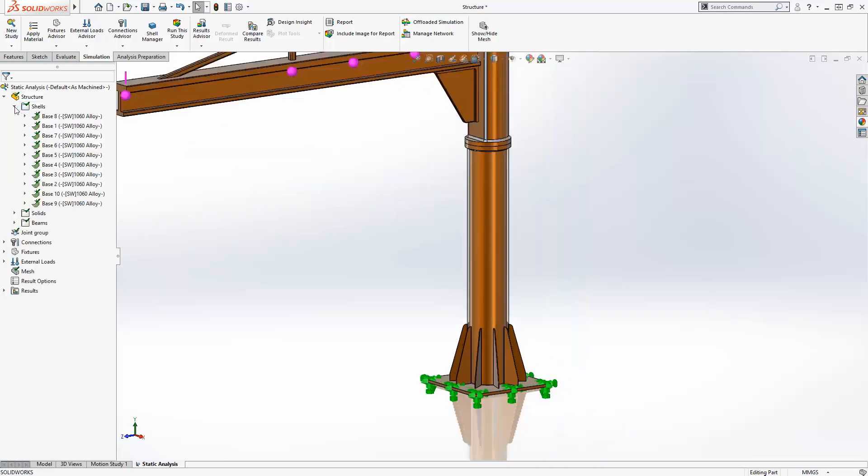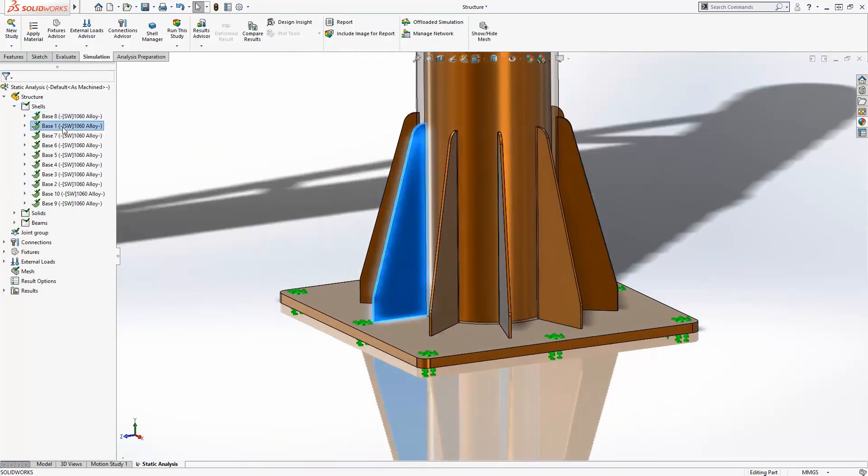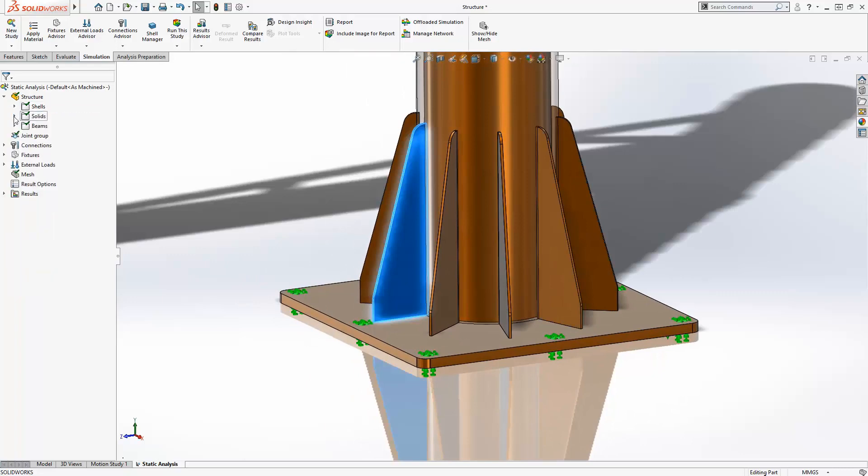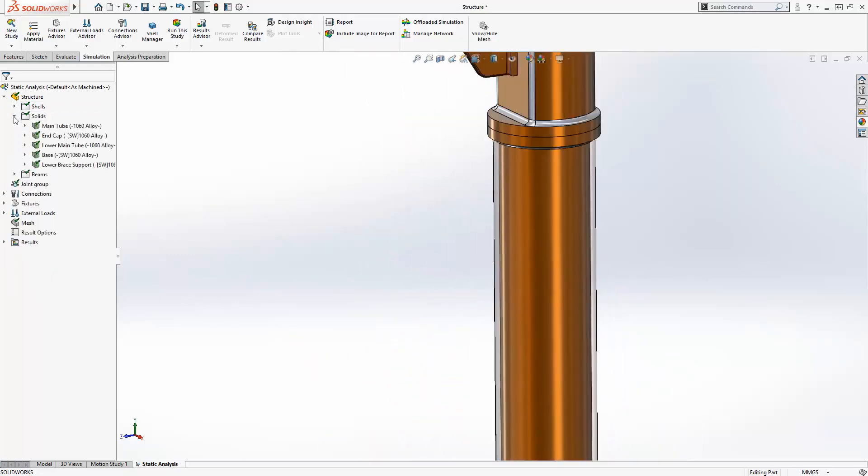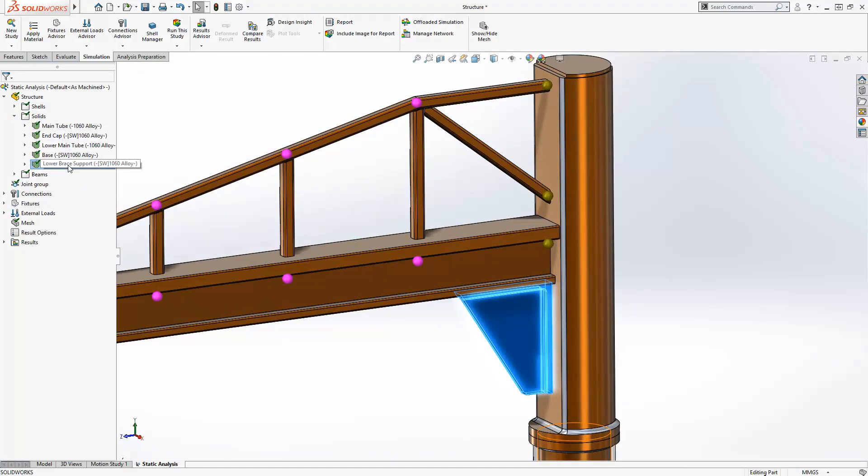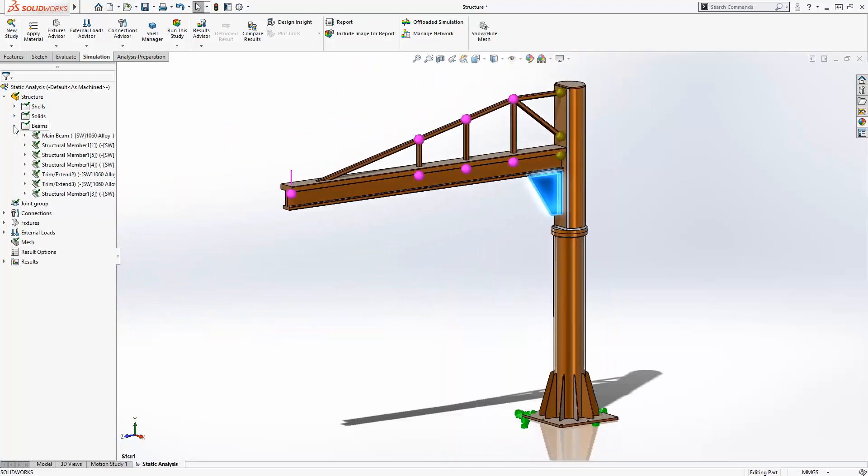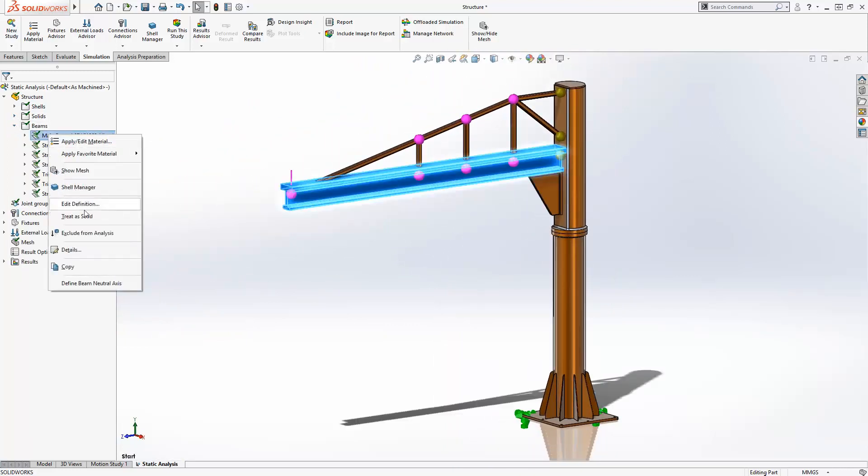For example, sheet metal parts like these stiffeners are meshed with shell elements. Cast or machined parts like this lower brace structure are represented using solid elements. And structural members are modeled using beam elements.